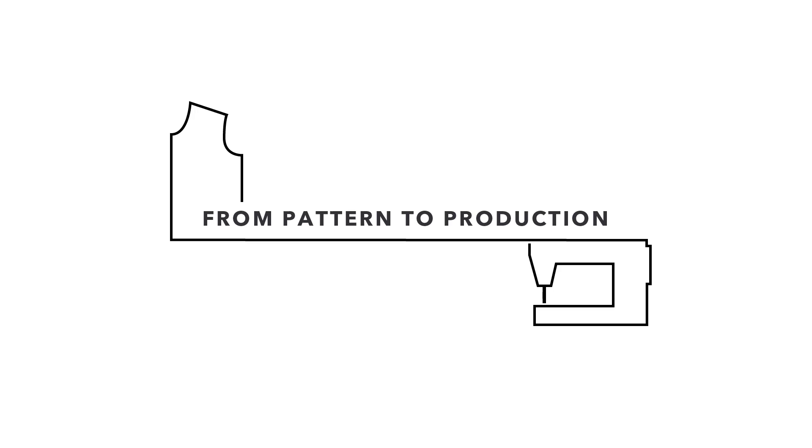Hey everyone and welcome to this workshop from pattern to production. My name is Manuel and I'm working in the CLO Europe office based out of Munich as a 3D designer.